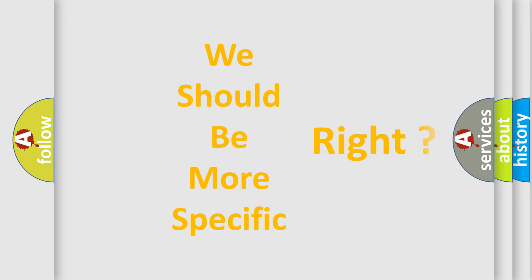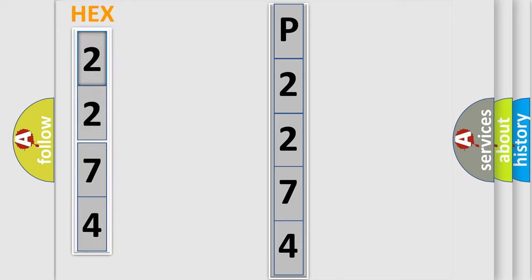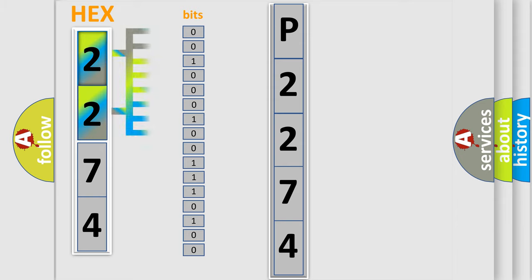The following demonstration will help you look into the world of software for car control units. The error code is split into two bytes consisting of 16 bits. One bit is the basic unit that each computer works with. The bit has two logical states.